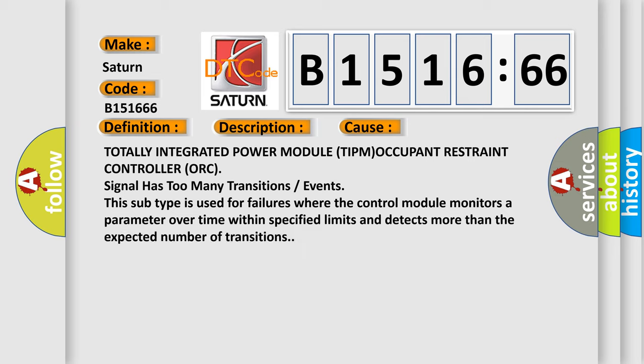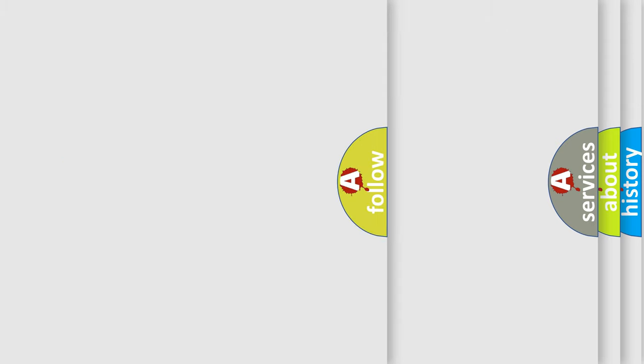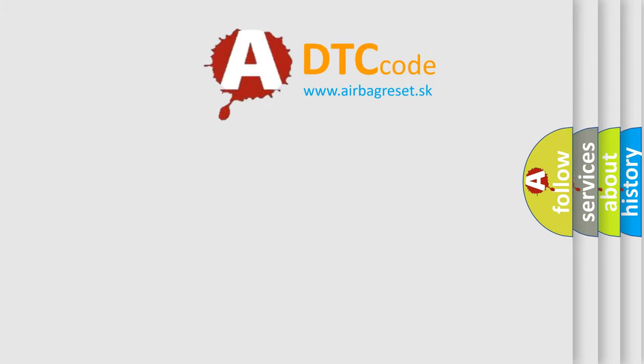This diagnostic error occurs most often in these cases: Totally integrated power module (TIPM) occupant restraint controller (ORC) signal has too many transitions or events. This subtype is used for failures where the control module monitors a parameter over time within specified limits and detects more than the expected number of transitions.